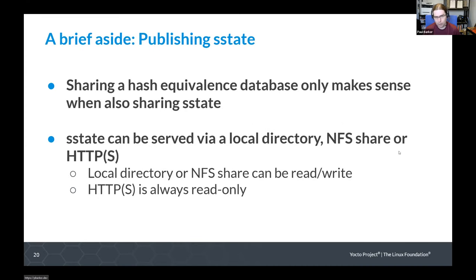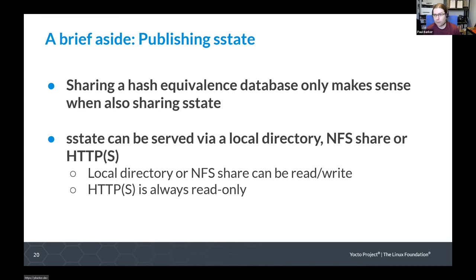One important aside about hash equivalents: since it's saying that multiple input hashes correspond to the same output hash for a task that generates an S-state archive, it's really only useful where you have access to those S-state archives. So if you want to share hash equivalents data between multiple build directories or build machines, you really need to also be sharing the S-state archives. Shared state can be served via a local directory, NFS share, or HTTPS. If you want multiple builds to write their shared state to the same directory, use a local directory or NFS mount. HTTP or HTTPS works if you just want to share in a read-only way.